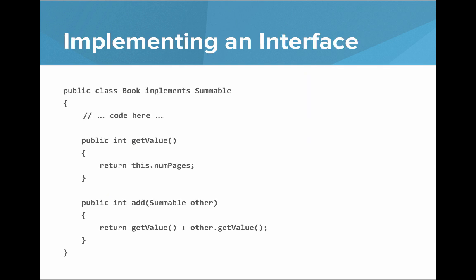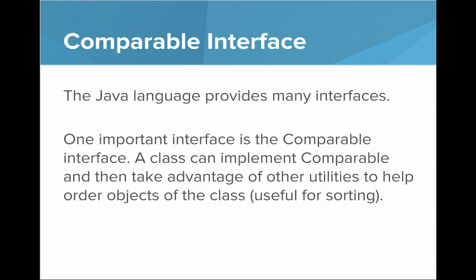So here we have a book class. There's more code that we'll look at in the editor. The book implements Summable. And you can see that we've defined implementations for the get value and add method. So you can see these are the key components. Implements is that keyword. And public int get value and public int add, those are the key methods here.